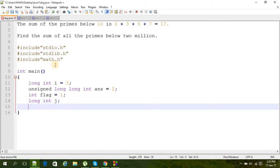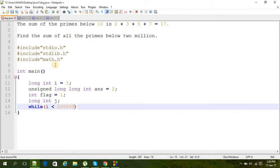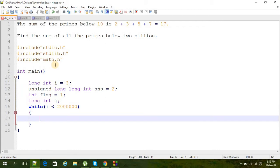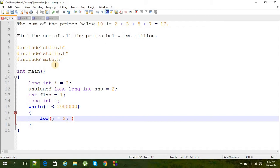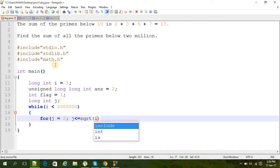And here is our while loop. i should be less than two million—that's six zeros, I hope. And inside that while loop there is a for loop and j is the counter here. j should be less than or equal to square root of i, and j plus plus.